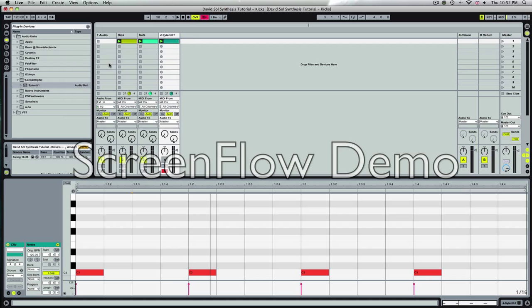Hey everyone, welcome to my first YouTube video. This is a video where we're gonna go through how to make a kick drum sound in software plugins.